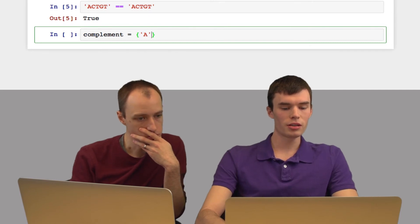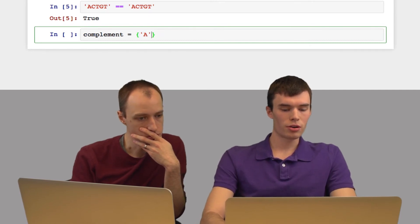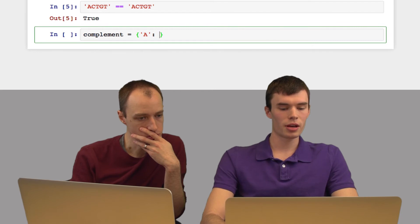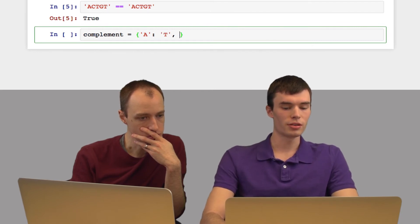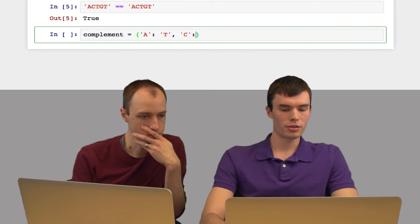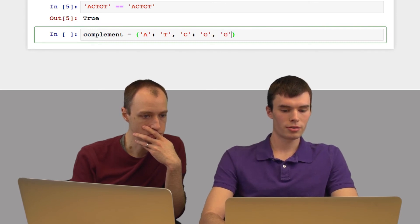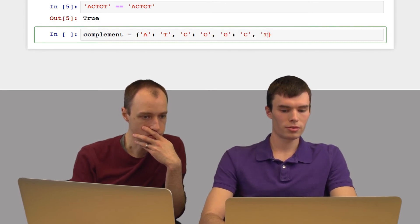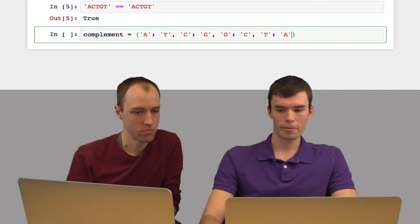So the key, I get a key such as A, and then the value that it's associated with, so T. And then I'm going to do this for each base. Just like that.